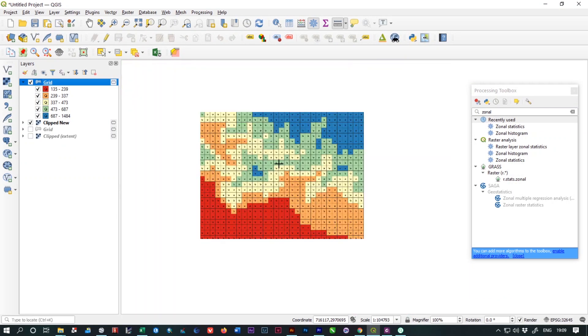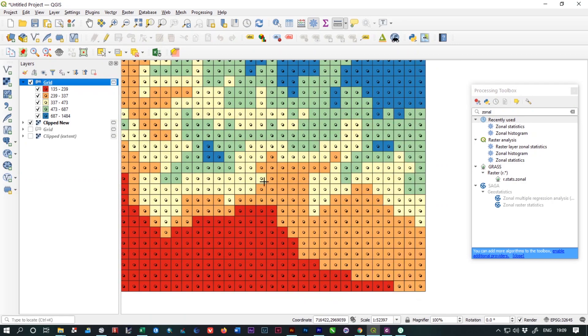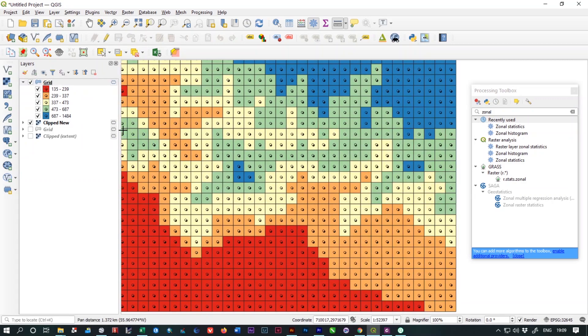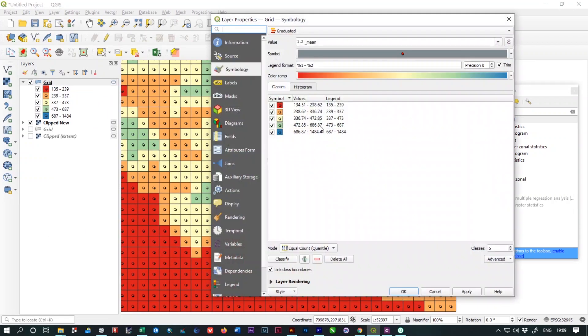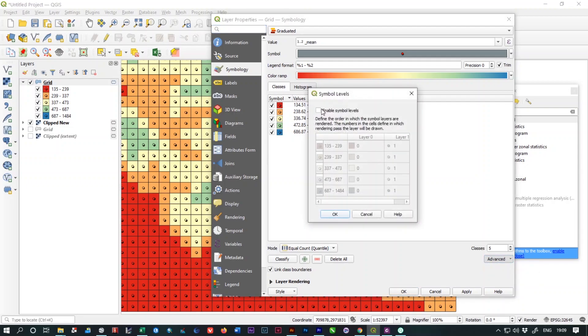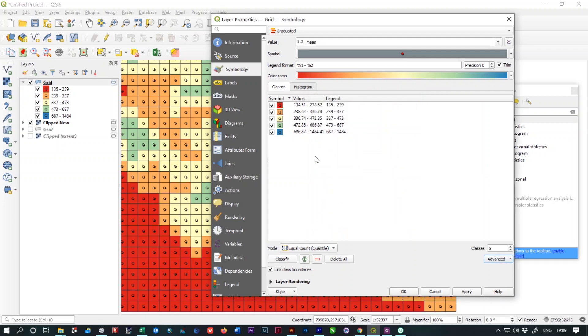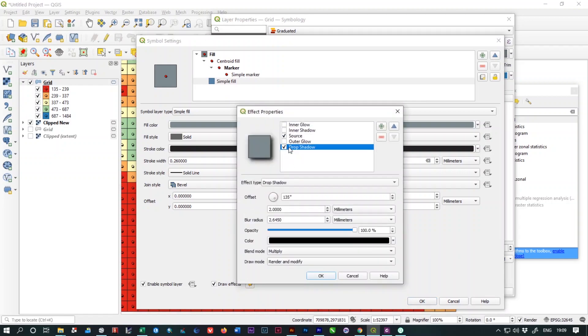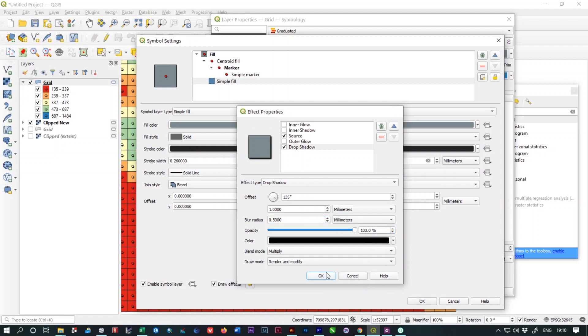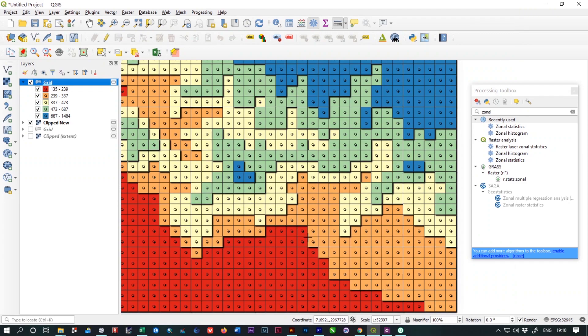Now we need to add the shadow effect in the polygons. We need to open the properties again and from here select the advanced option and select the symbology level. Tick the enable symbology level and change the levels to 1, 2, 3, 4, and 5. Click on OK. From here, select the shape field, main shape field and apply the effect which is Drop Shadow. Change the offset to 1 and blur radius to 0.5. Apply and you will get the Lego effect on your map.